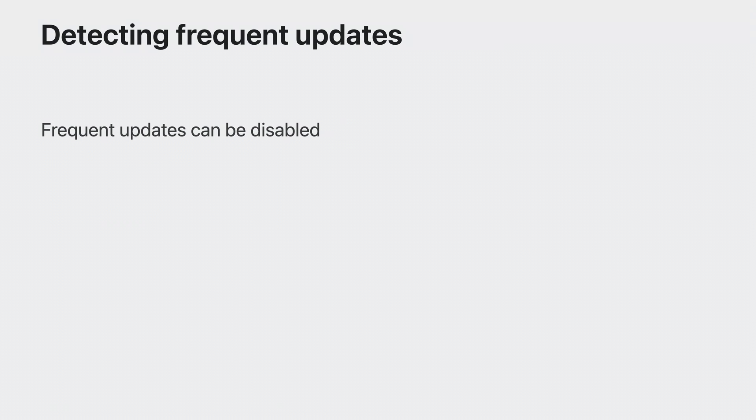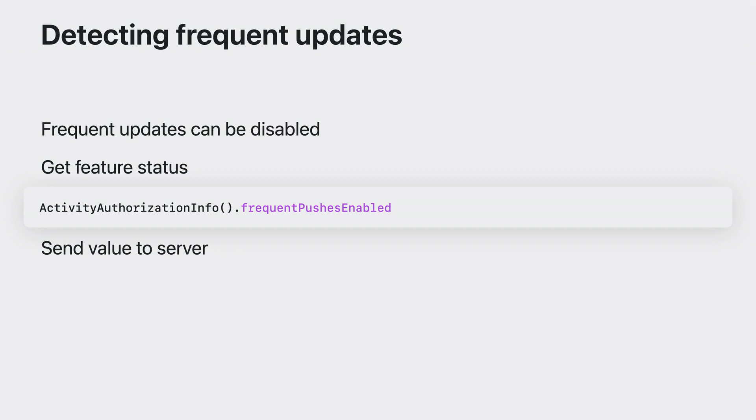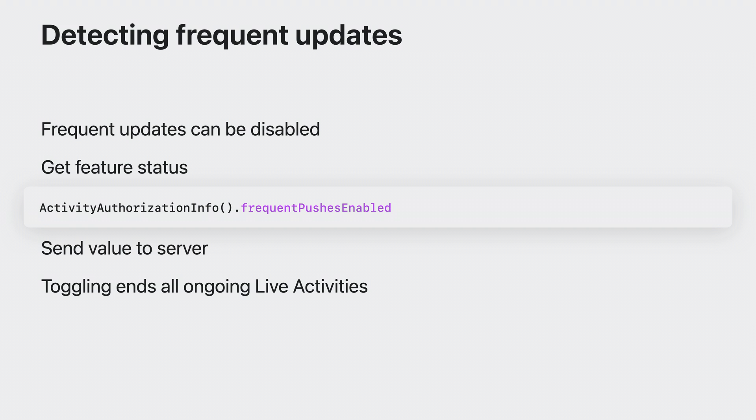Users can disable frequent updates independently of live activities in settings. So you can detect the status of the frequent updates feature by accessing the activity authorization info frequent pushes enabled property. Your server should adjust its update frequency according to this value. So make sure you're sending it to your server before it starts sending push updates. You only need to check this value once after an activity has started. If this value changes, the system will end all ongoing activities so your server doesn't need to worry about frequent updates being toggled during the lifetime of an activity.